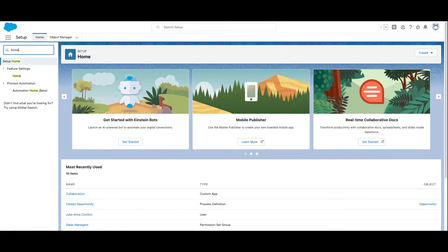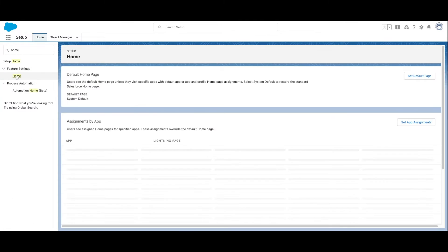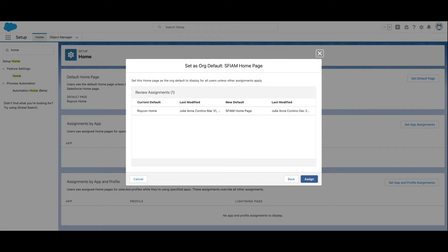First, navigate to Setup, and in the Quick Find box, type in Home. Now select Default Page. Select the page you want to use as a default. Select Next, and then confirm by selecting Assign.